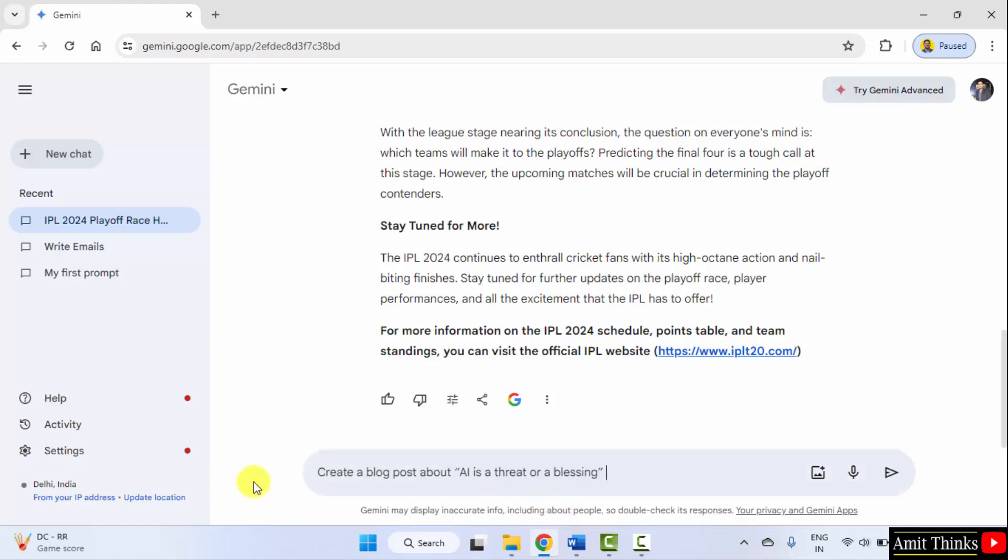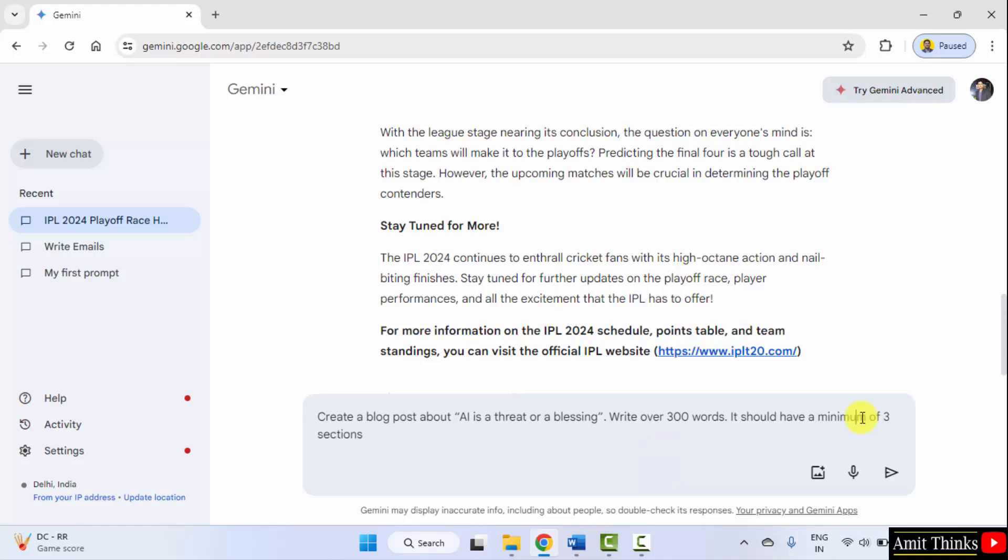Create a blog post about AI is a threat or a blessing. With that, let's say write over 300 words. And it should have a minimum of three sections. So let's see, I'll make it to 500, let's say.